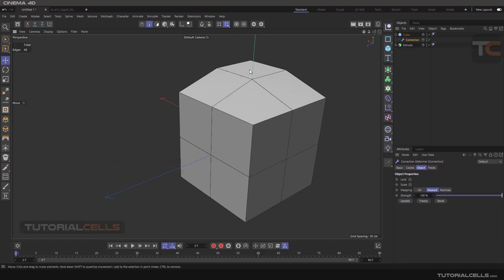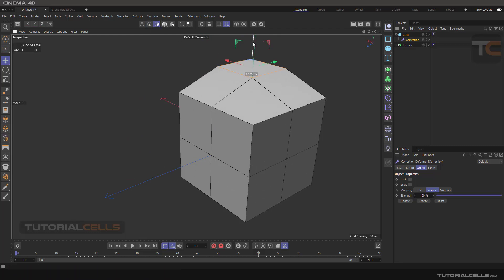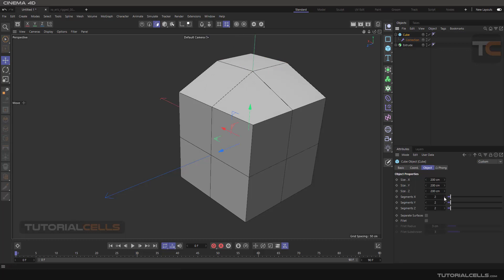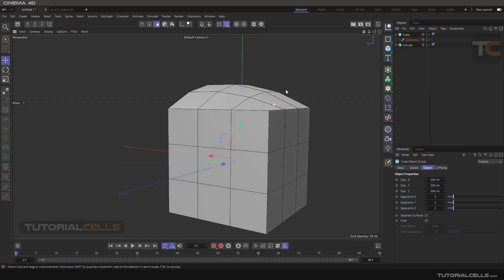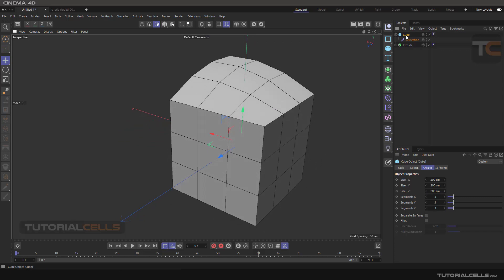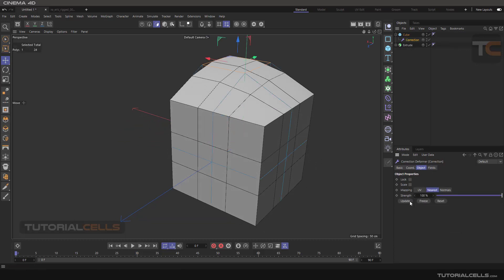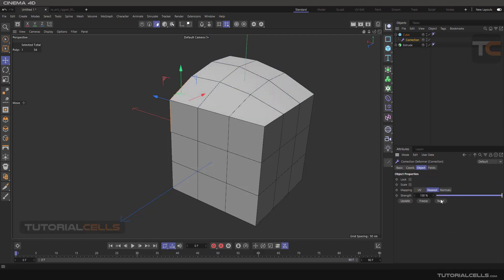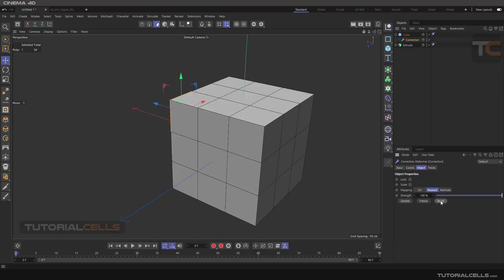As you can see, I changed the position of a polygon on the cube. Going back to the cube and increasing its segments, then going back to the correction and hitting Update — note that you need to hit Update after making changes. You can also hit Reset to reset everything.